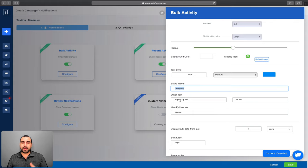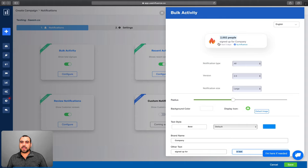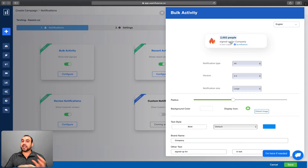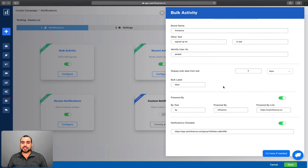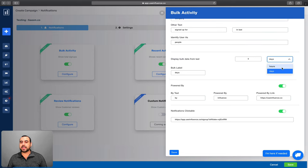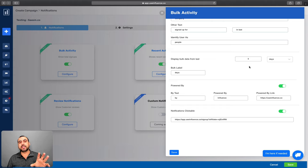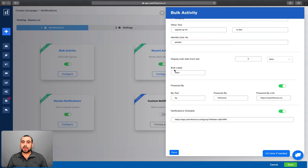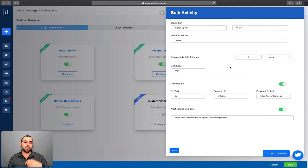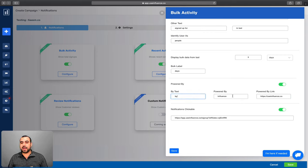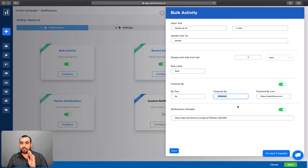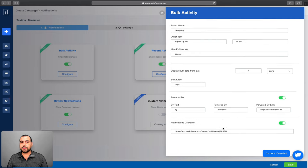You can put your own brand name and configure the text like 'signed up in the last X days'. In Evidence we had a visual editor where you click the notification to edit it directly — that's not possible here in Influence. You can display bulk data from the last X hours or days — you can type in any number you want. There's also a clickable notification option so clicking it goes to a specified link. Save that and move to the next settings section.